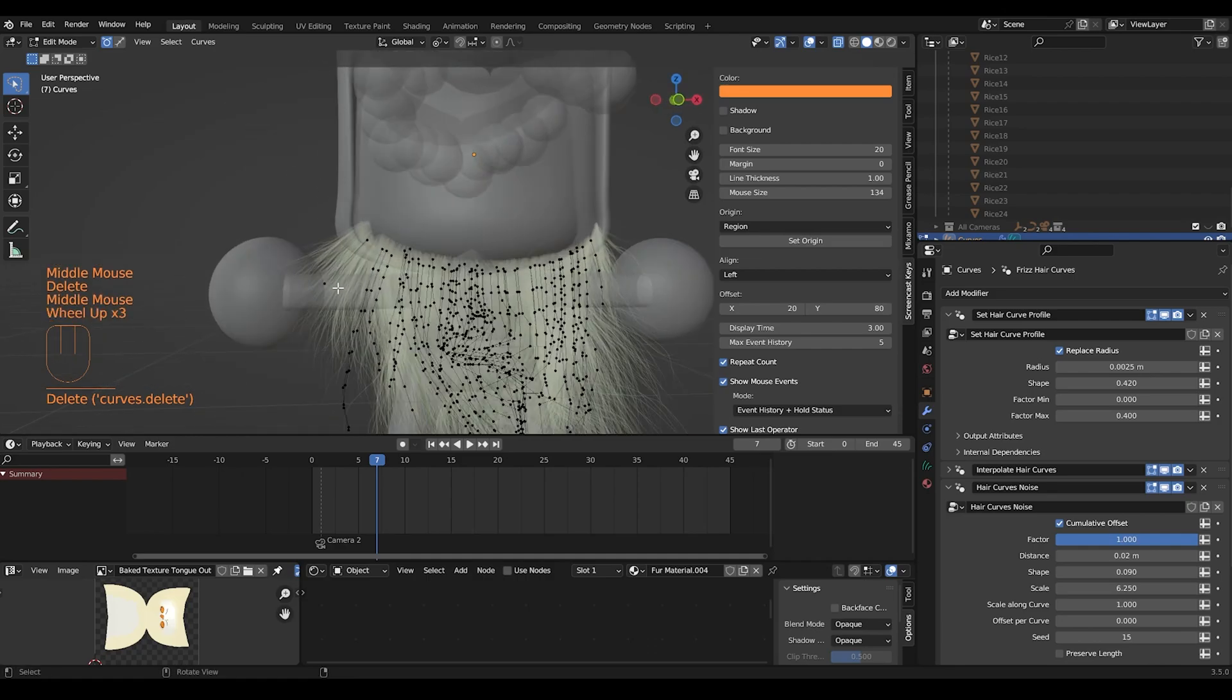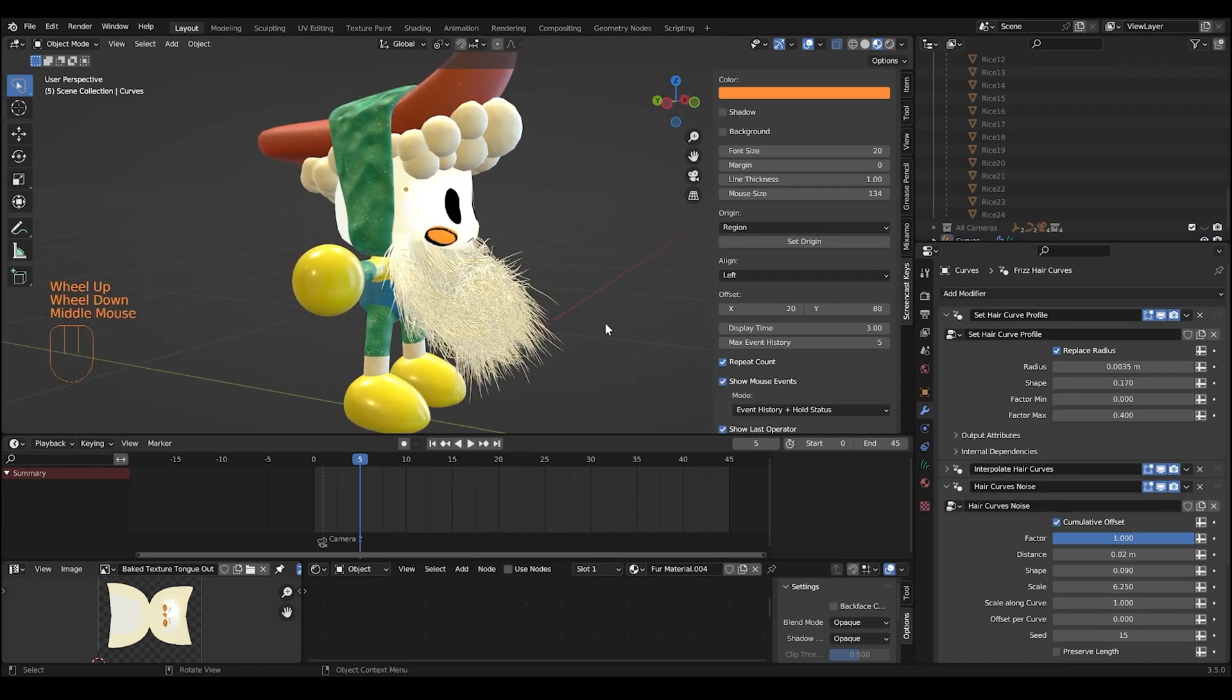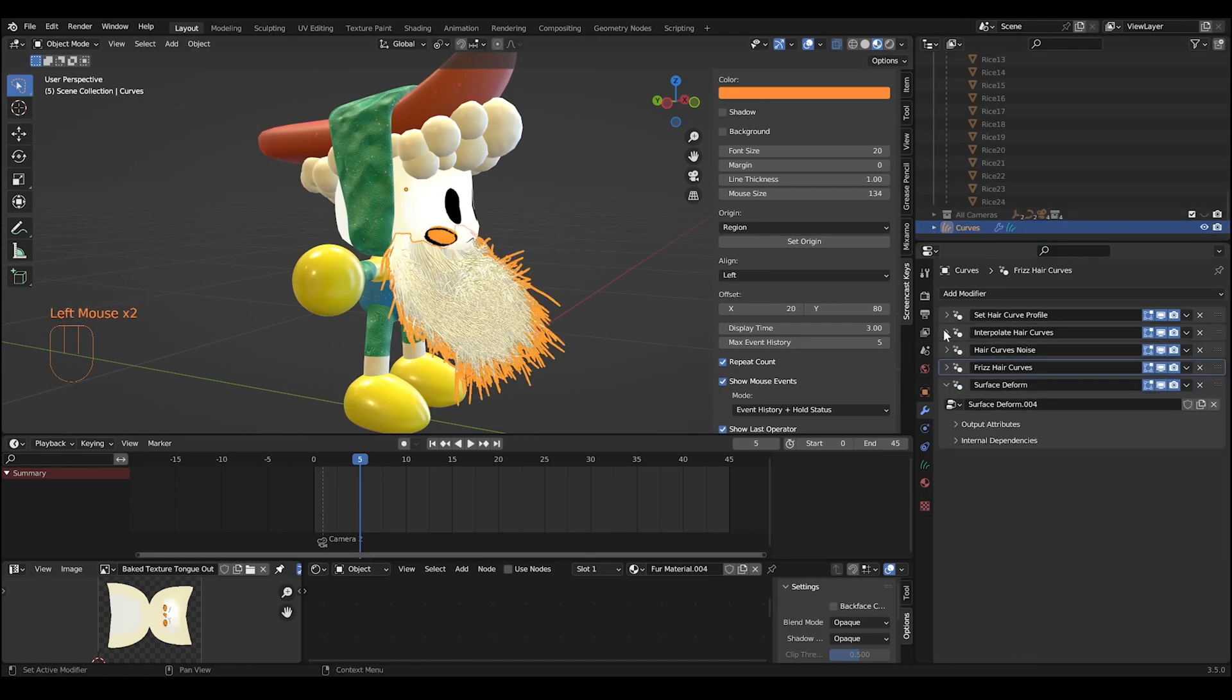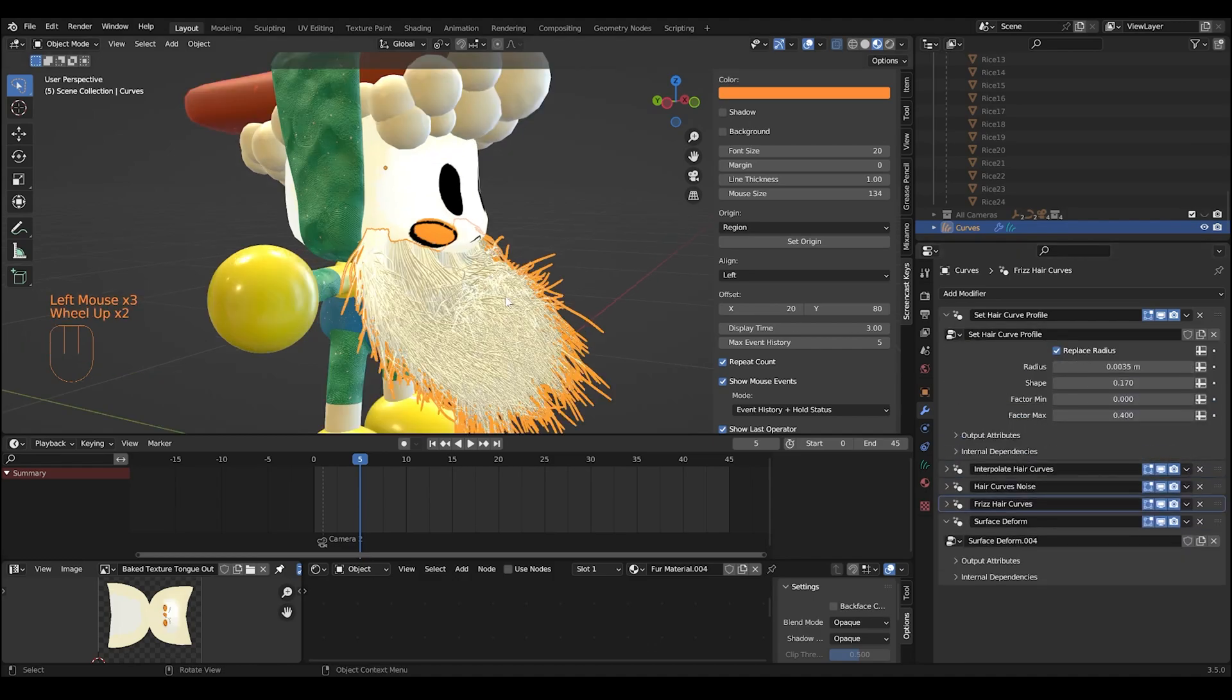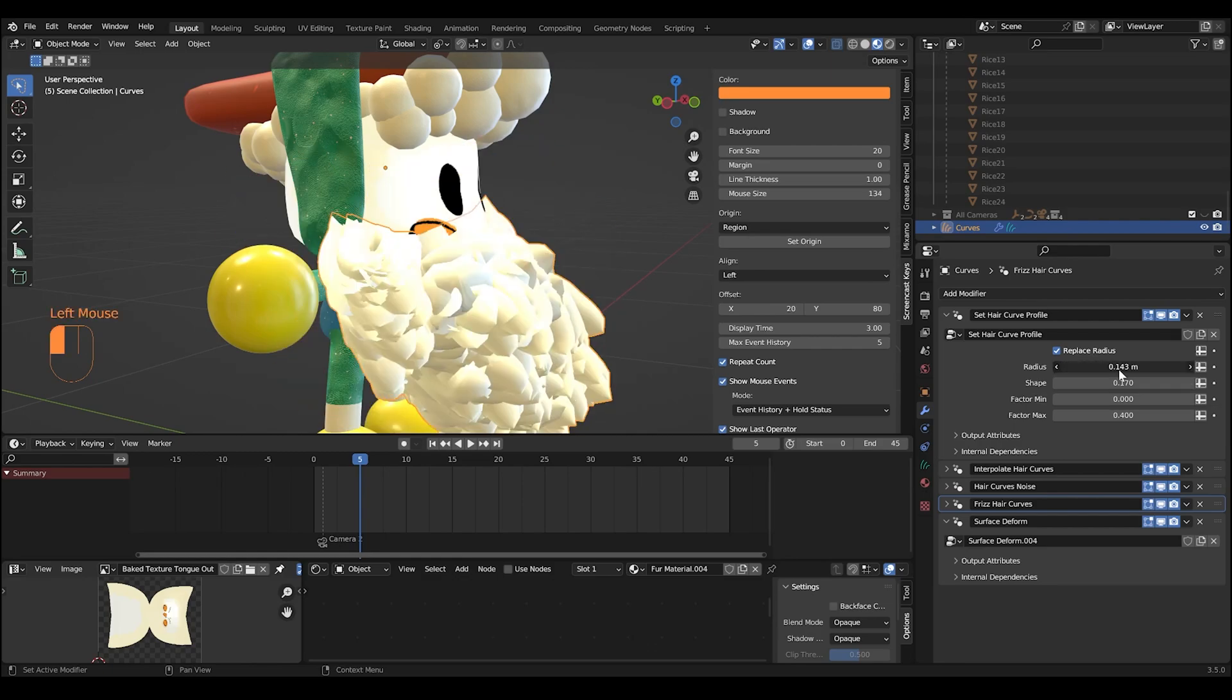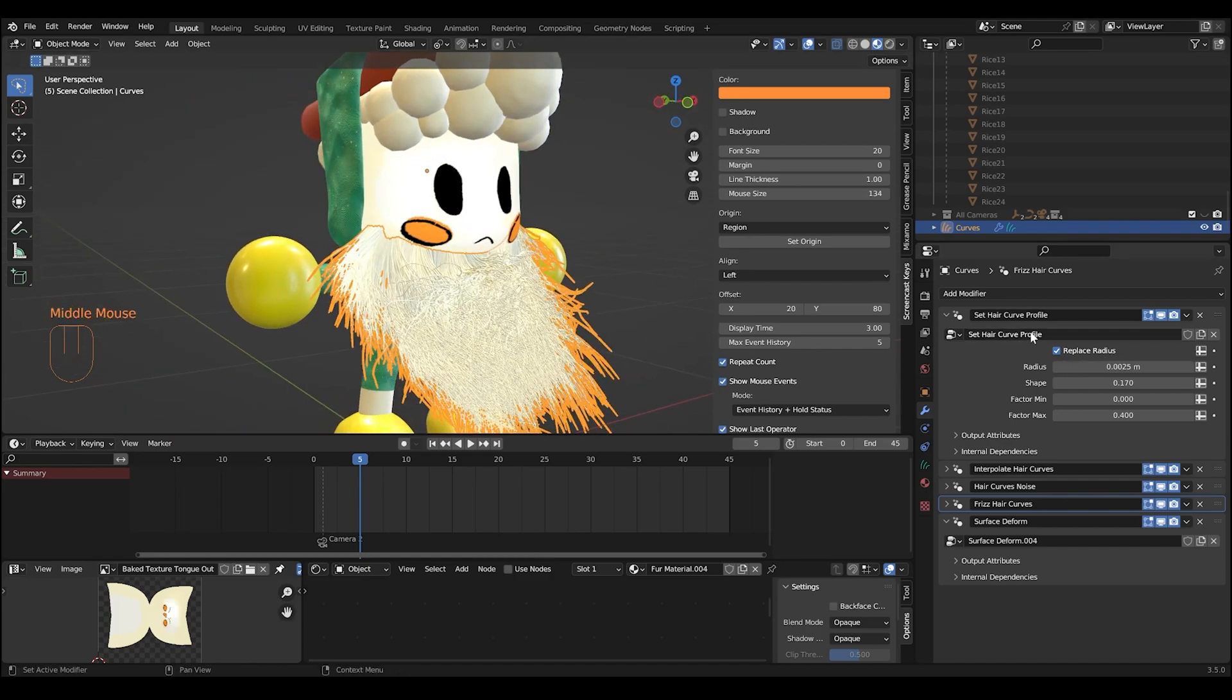The basics of the quick fur object are the set of modifiers. Set hair curve profile is just the width of a hair strand, so you want to adjust radius to make those hair strands wider or thinner. Put mine at 0.0025 here. Can even make it smaller.